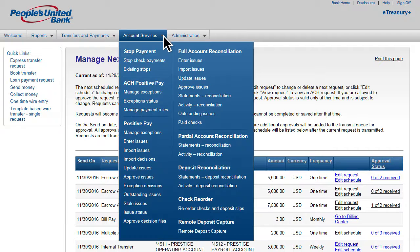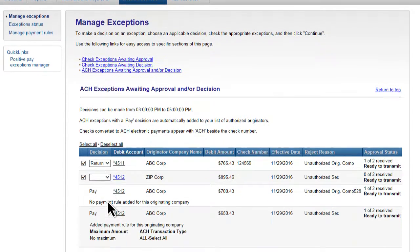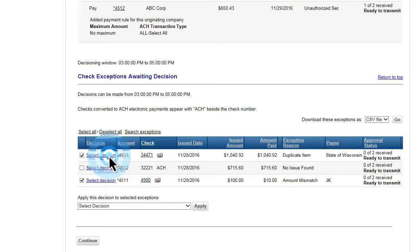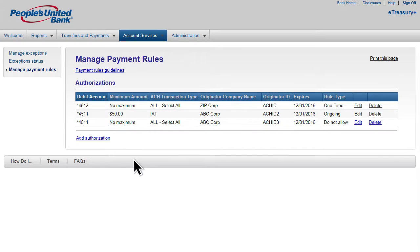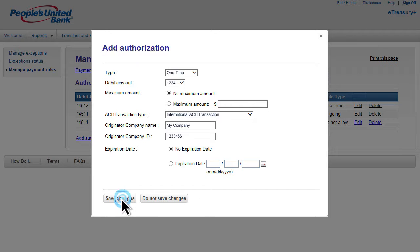With Positive Pay, e-Treasury Plus gives you the ability to easily view ACH and check exceptions awaiting approval and make decisions all from one place. Managing ACH payment rules is simple, too. To create a one-time, ongoing, or disallowed rule, just select the transaction type or types, complete the fields, and save.